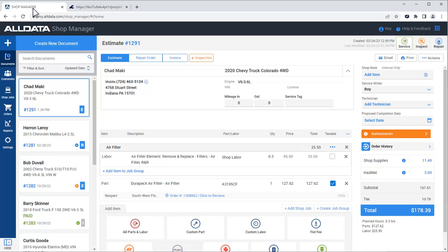Back in Shop Manager, we see there is an order number. When the part arrives, we'll click here and it marks it as received.